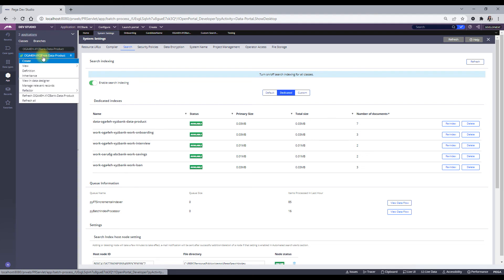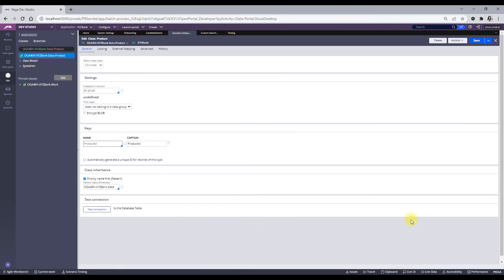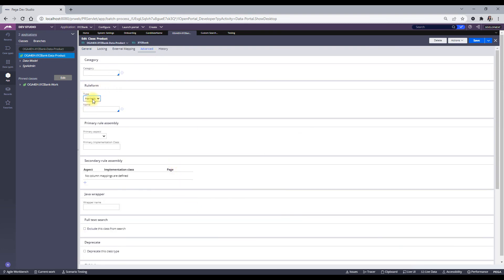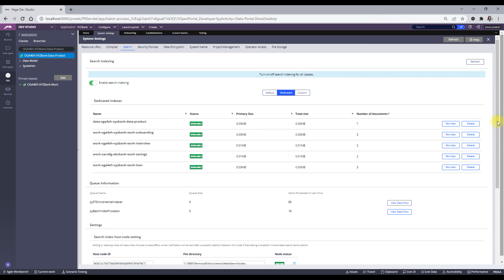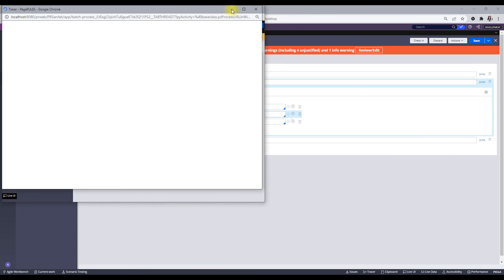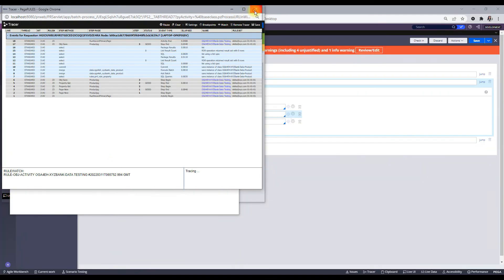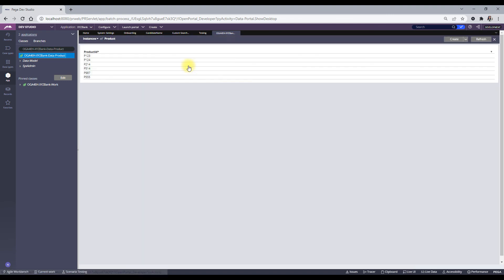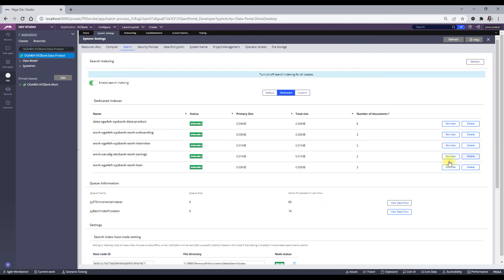To fix automatic indexing for data classes, go to your class definition and open the Advanced tab. You'll see a rule form where the type is 'Harness' but the name is blank — this is the problem. You need to select the harness name as 'Rule-Form' and save. After this, auto-indexing will work. Let me test it: add a new entry, trace it, run it — success. Now I refresh the dedicated index count and it indexed automatically in seconds!